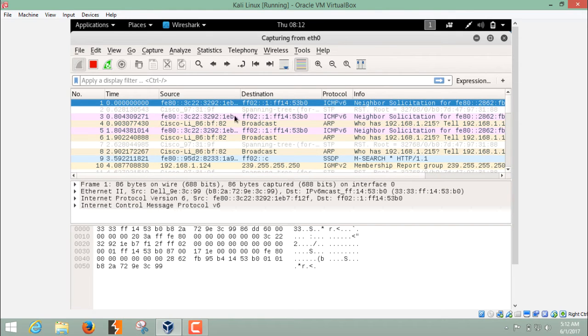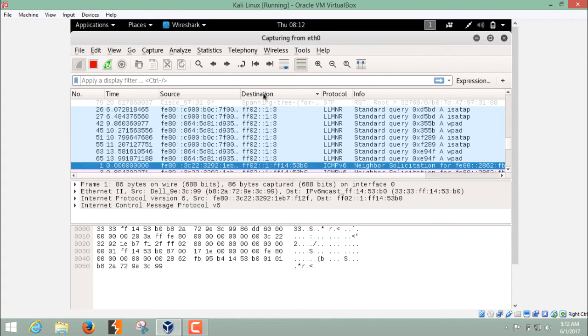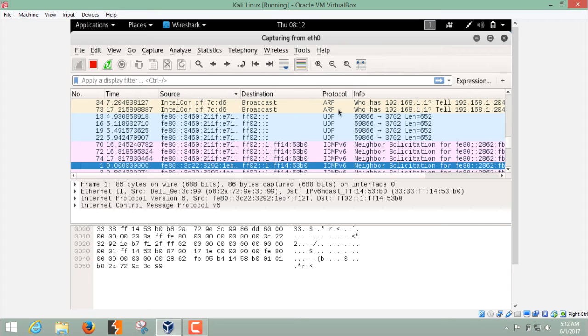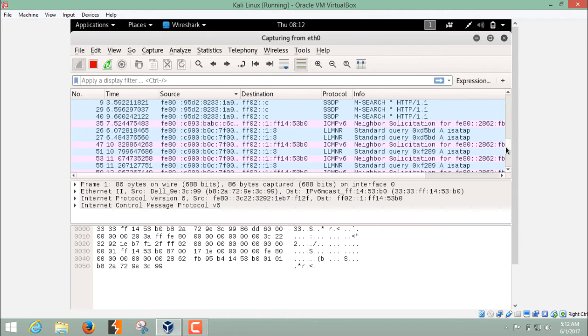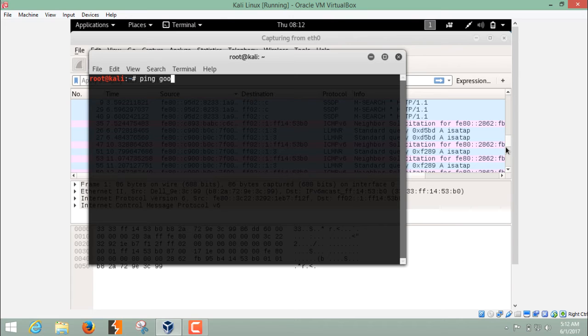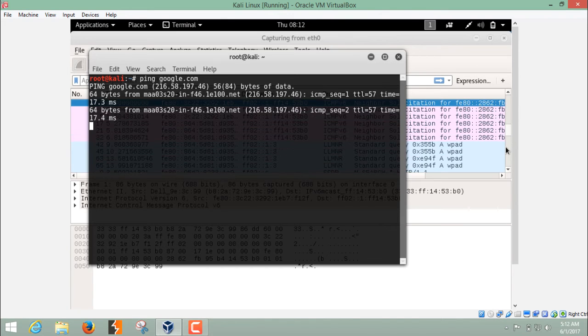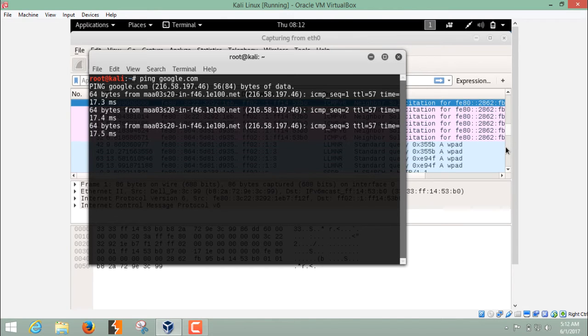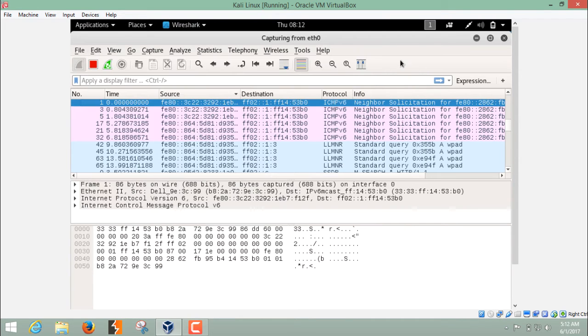The result you can see is divided into different columns. Here you can see the number of packets, their time and destination, where they are going, the protocol which they are using, and information regarding a particular packet. Just for example, let's ping google.com and we'll see the packets which are coming in and out and being captured by Wireshark.